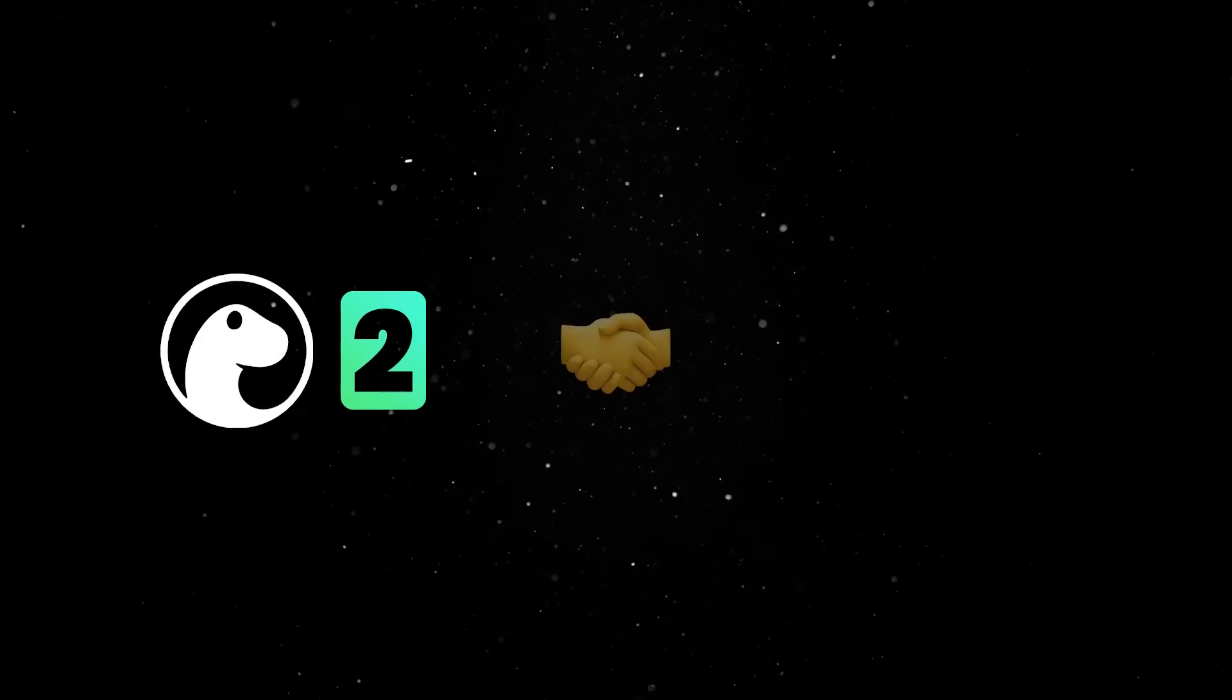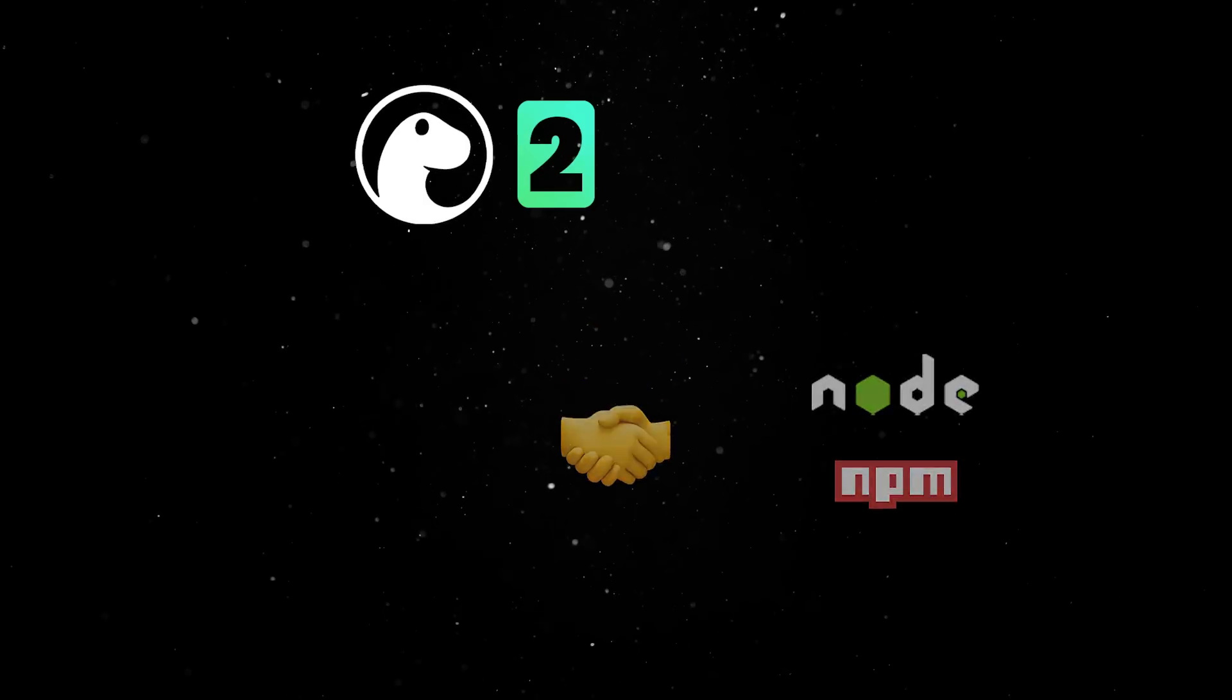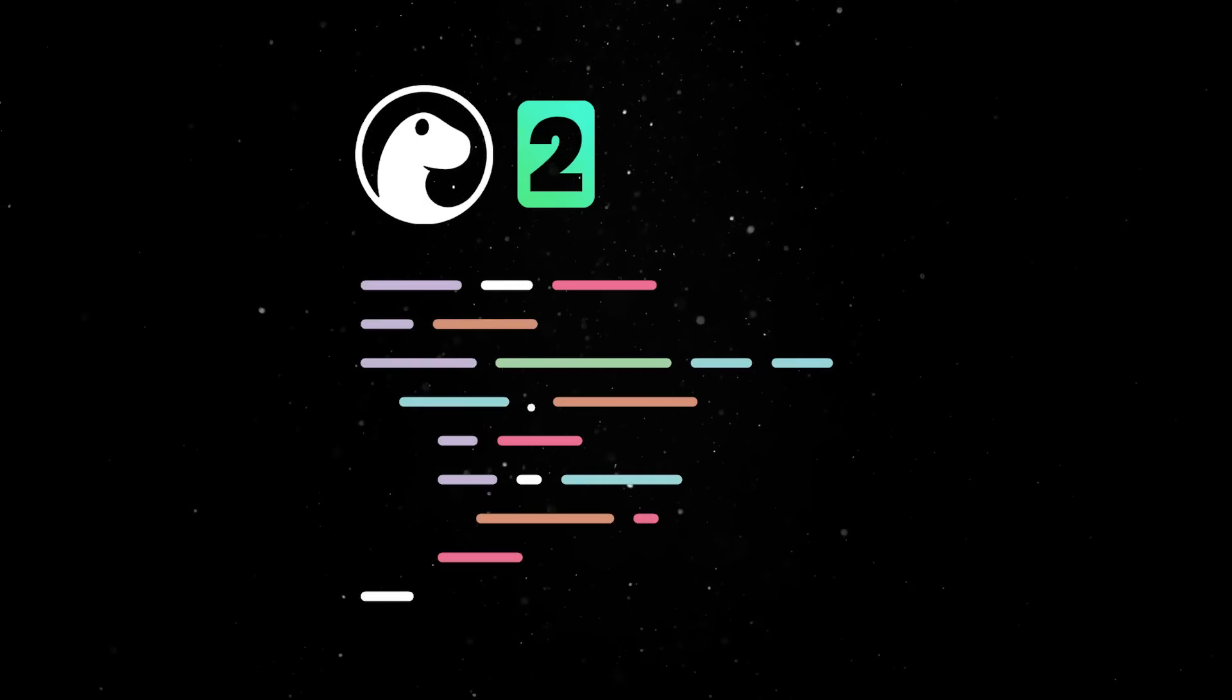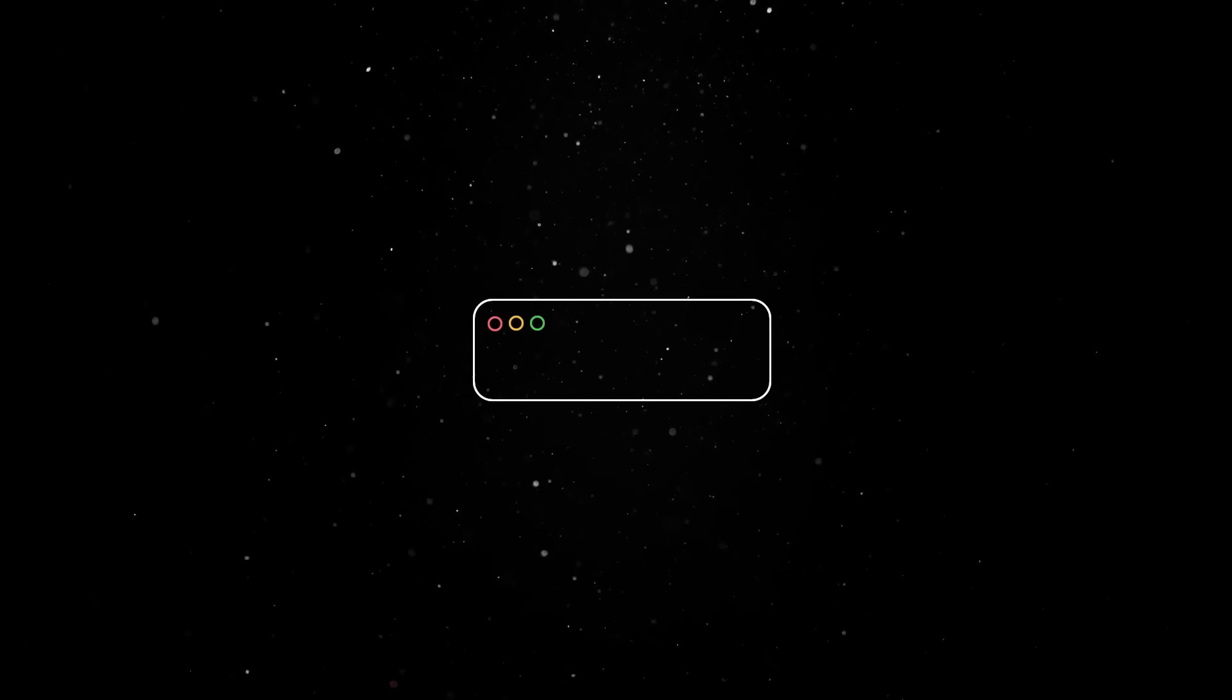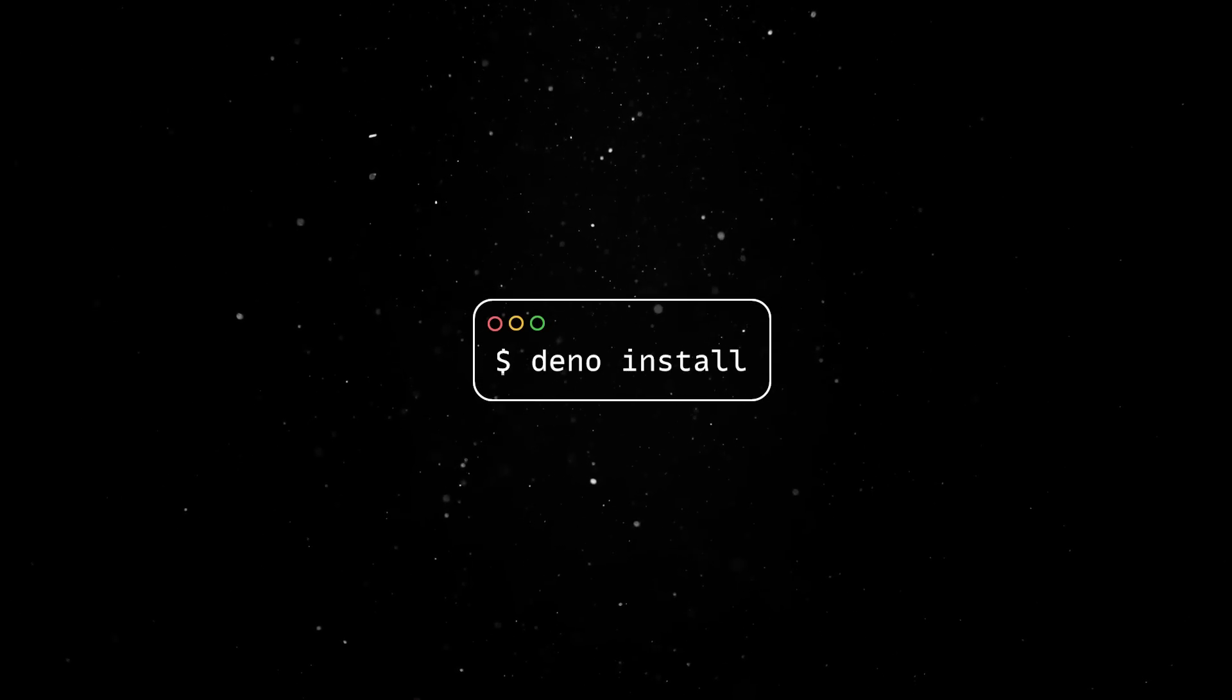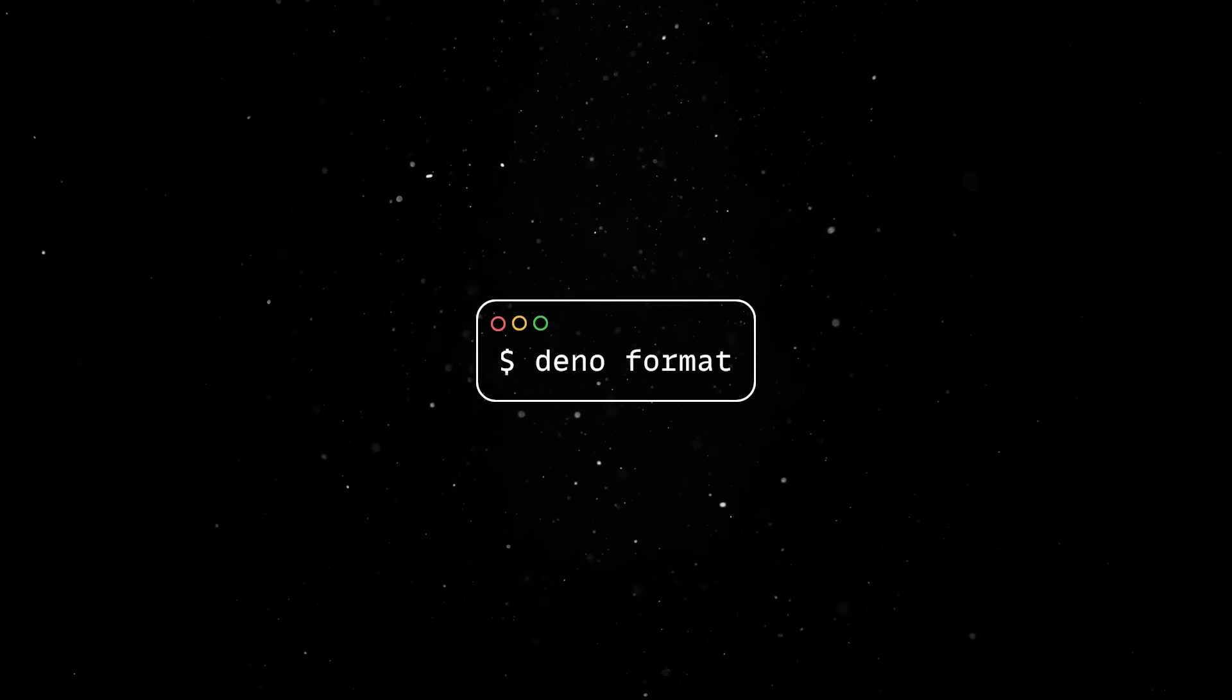We'll start with the feature we are most excited about: full backwards compatibility with Node and NPM. This allows you to not only run Deno in your current Node projects, but also incrementally adopt pieces of Deno's all-in-one toolchain. For instance, you can use Deno install after you clone a Node project to install your dependencies at lightning-fast speed, or run Deno format to clean up your code without needing Prettier.